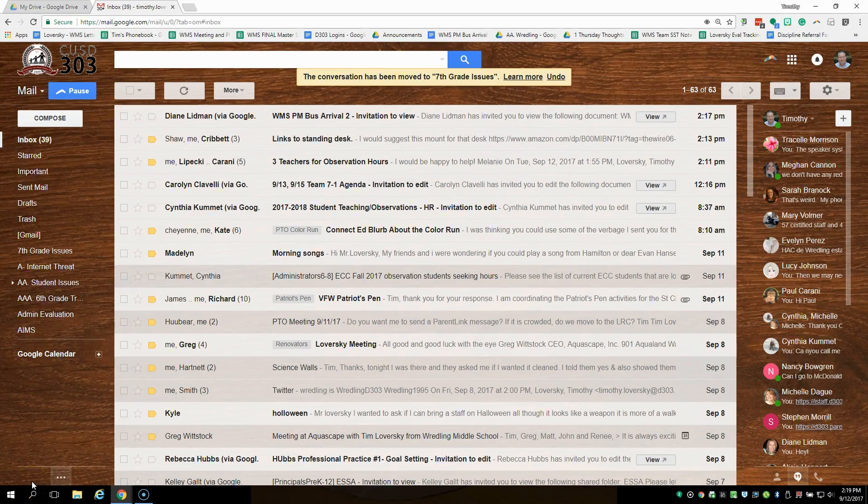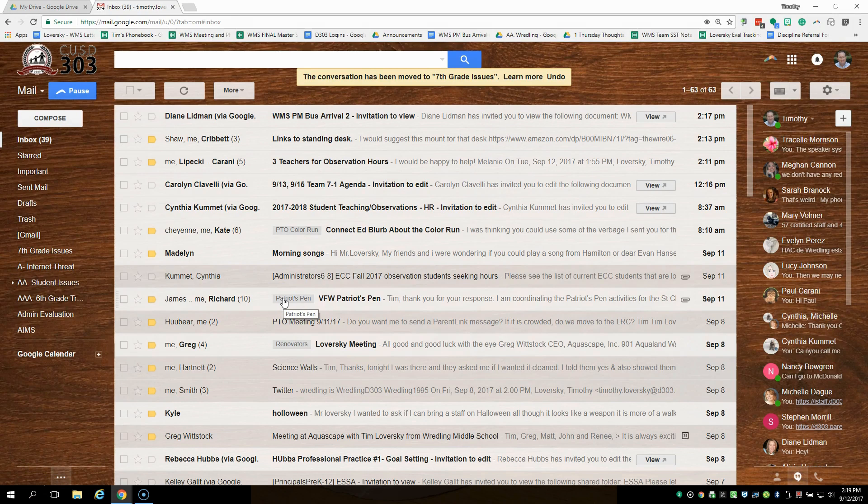Hello Redhawks, this is Mr. Laversky. One of the things we need your help with is having more kids with the Google Doc open that gives the listing of buses for our PM bus arrival.